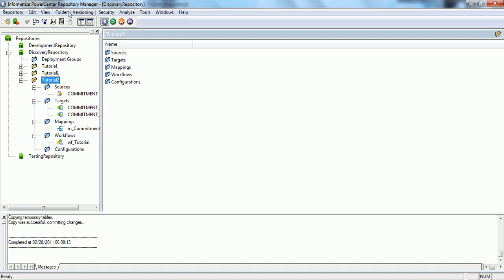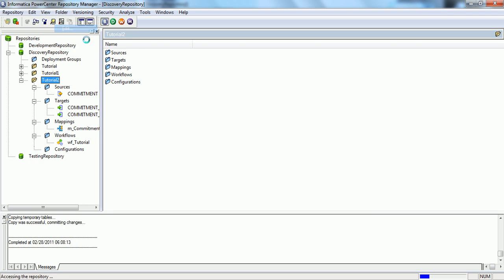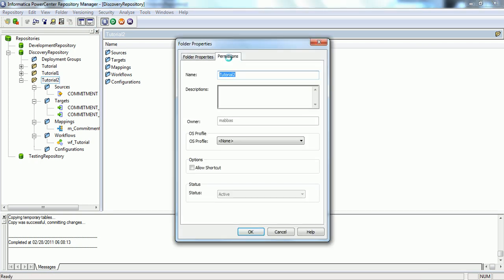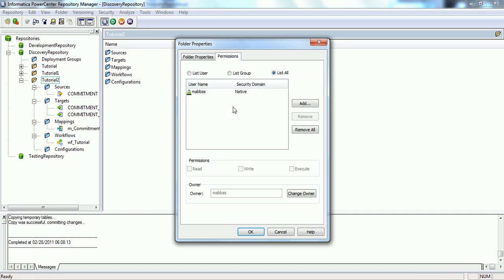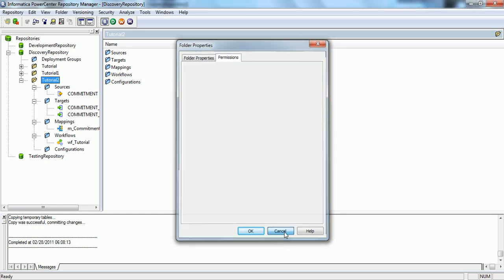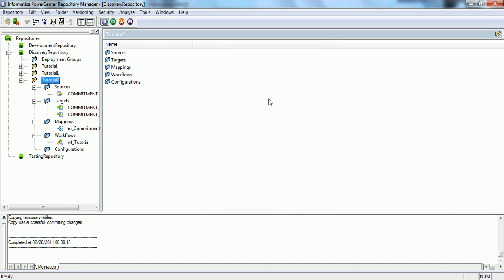For example, if you want to set up the folder permissions, you go in the Folder tab, Edit. Here are the permissions. You can give the permission to the user as well as to the whole group. Here ends the last session in which we covered the deployment things and some play with the repository manager.